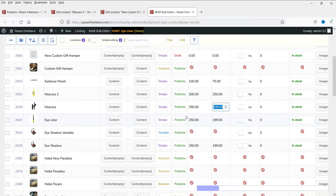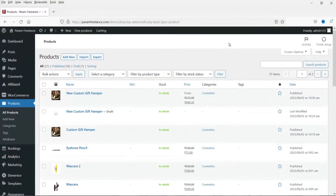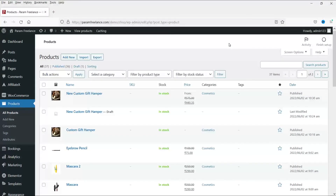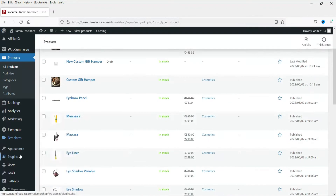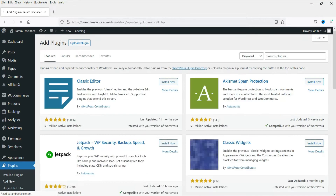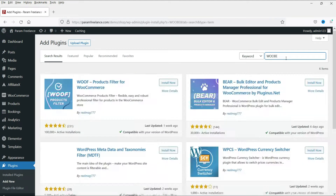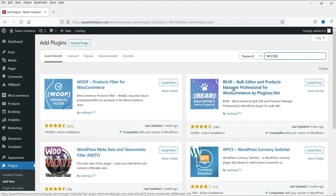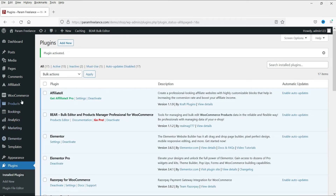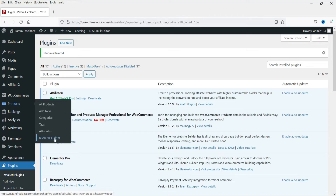Let's see how this works - we'll start with the installation of the free plugin. I'm already logged into the WordPress dashboard. Go to Plugins, then Add New, and search for the plugin called WOOBE - that will be WooCommerce Bulk Editor. This is the plugin we are going to install - it's free, so click Install Now, then click Activate.